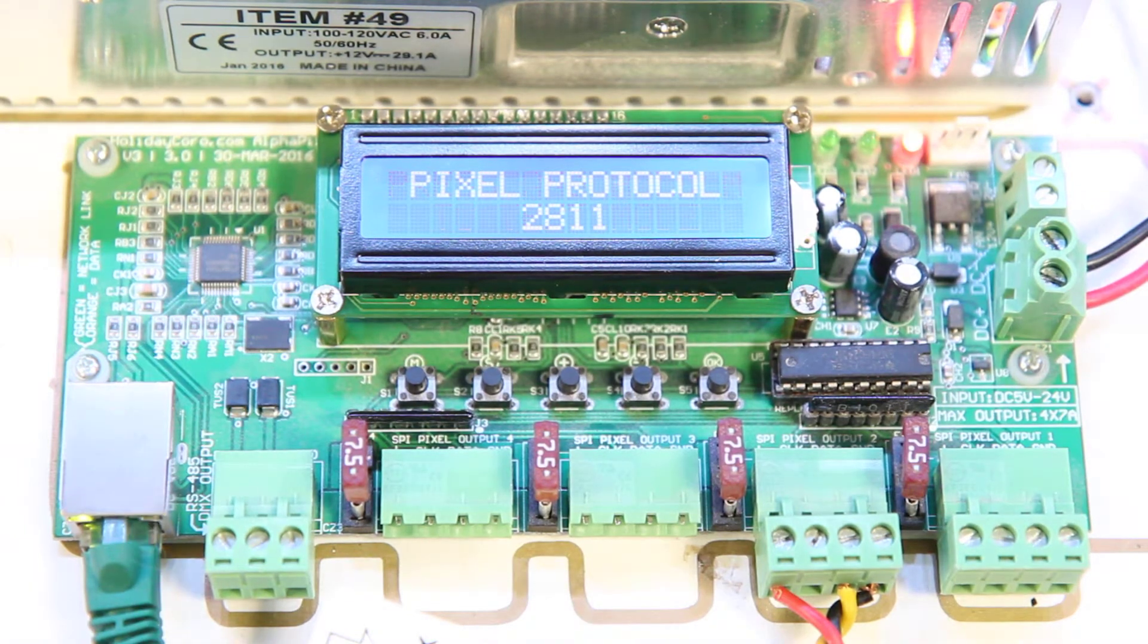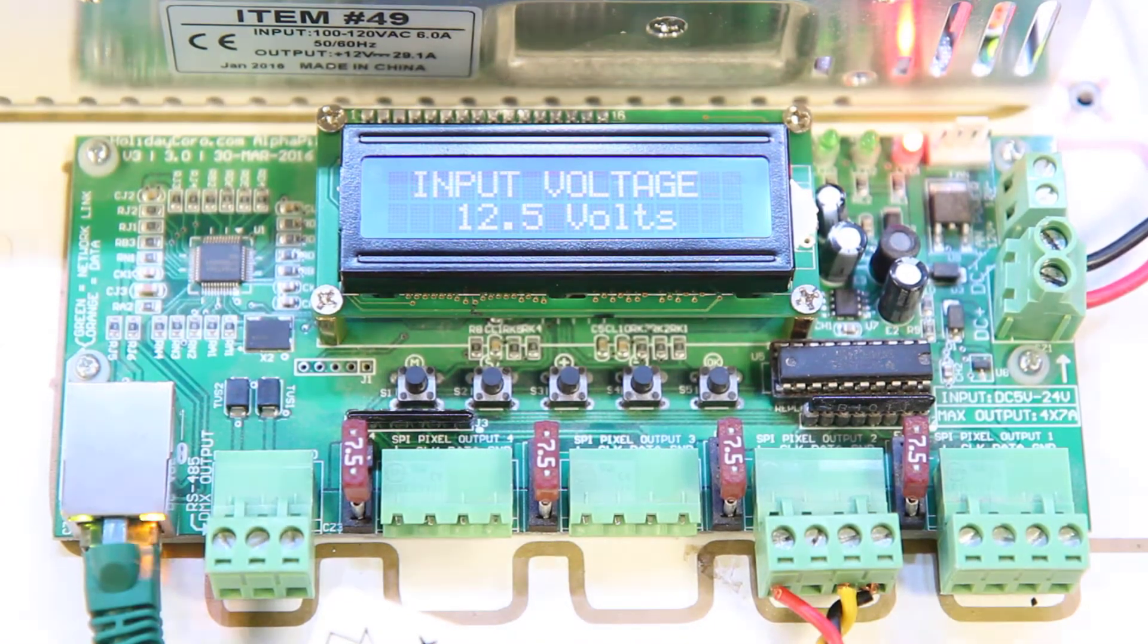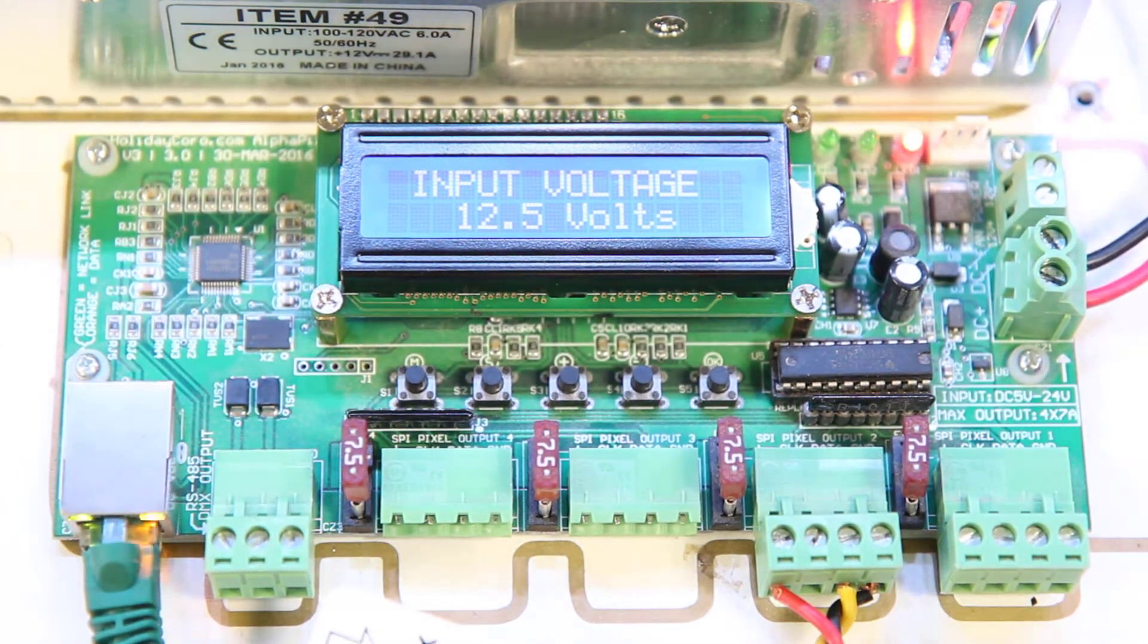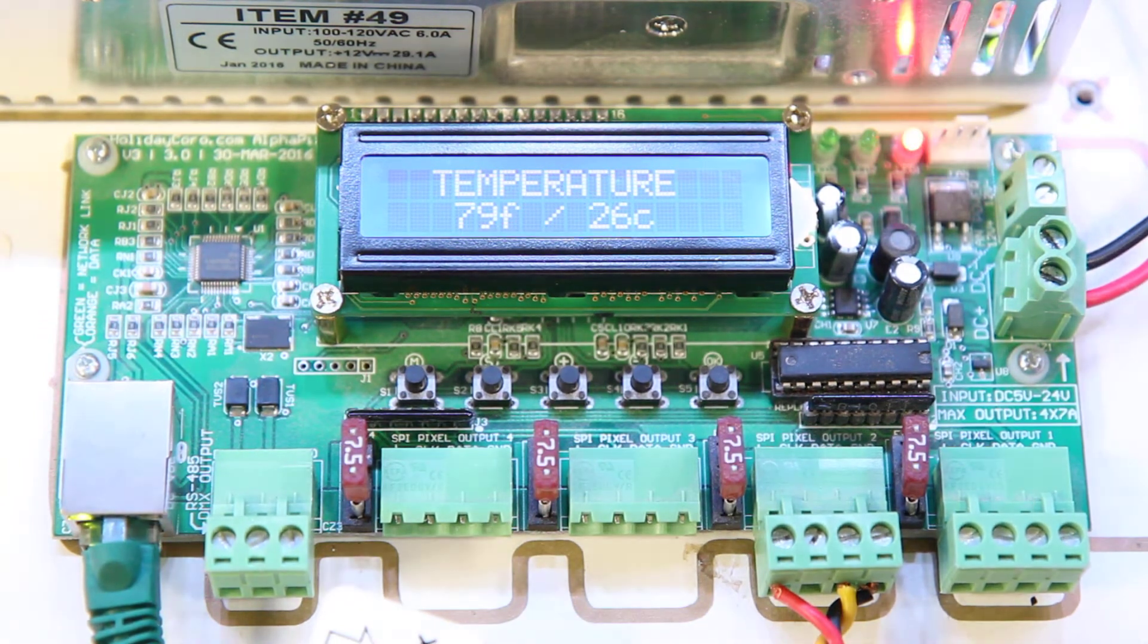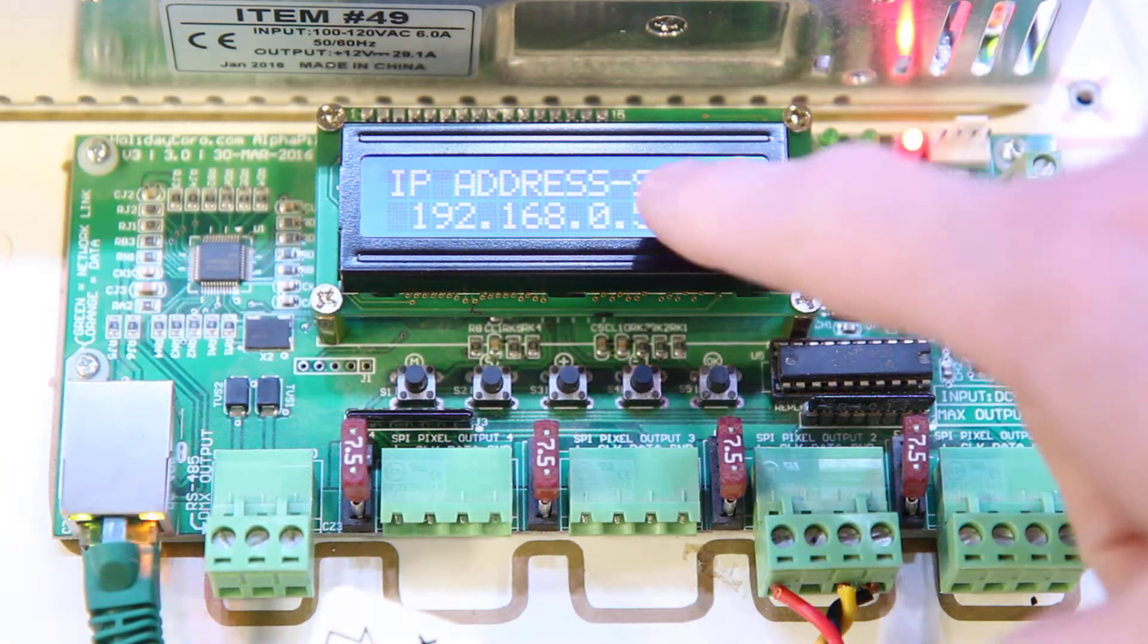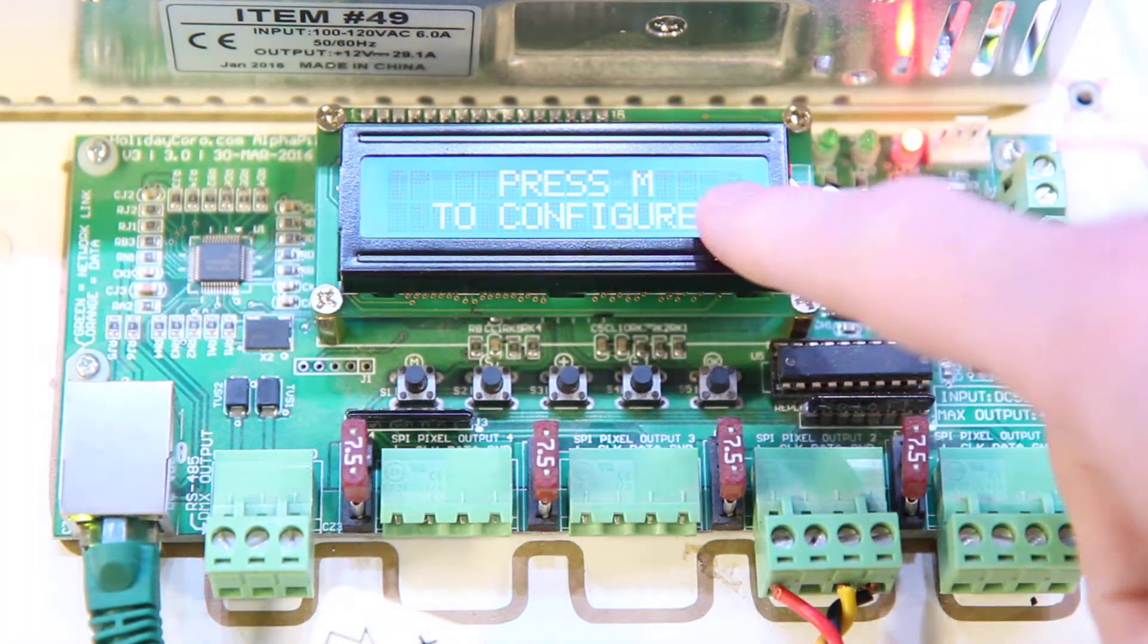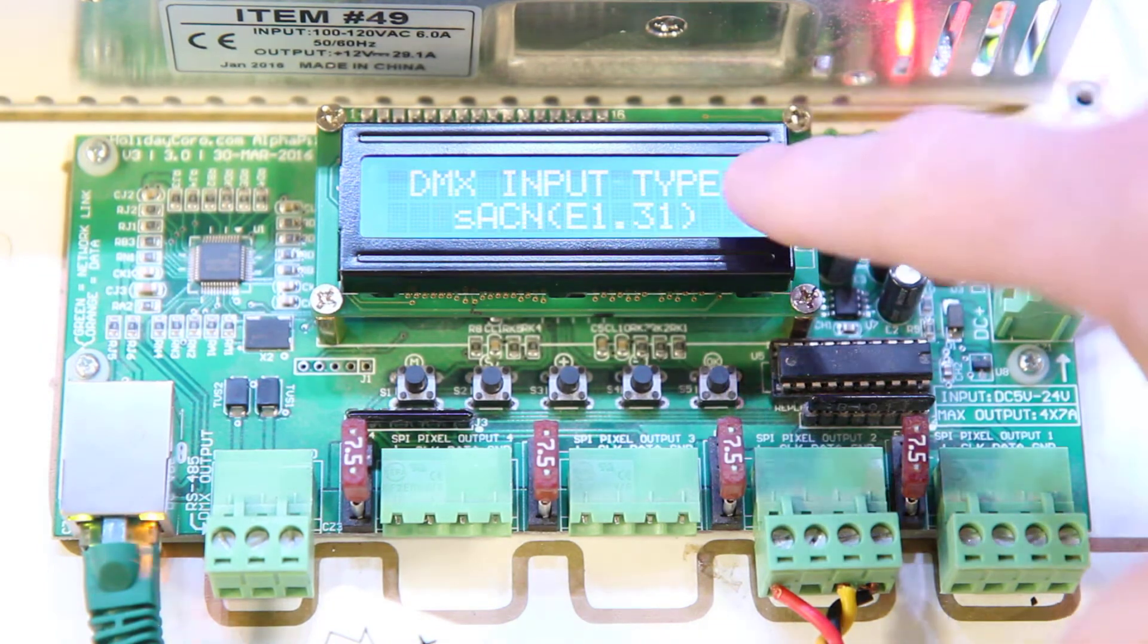This video shows how to change the IP address on an Alphapix controller. Currently the controller is in its default boot up mode. You can see that it has an IP address and it is set as static.